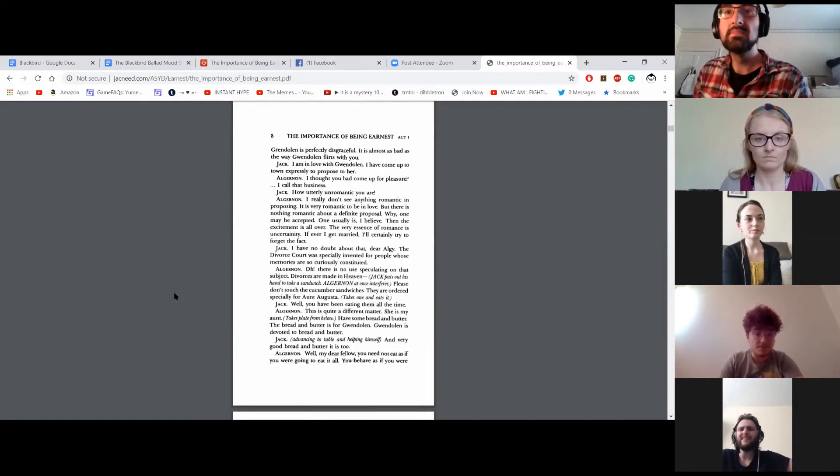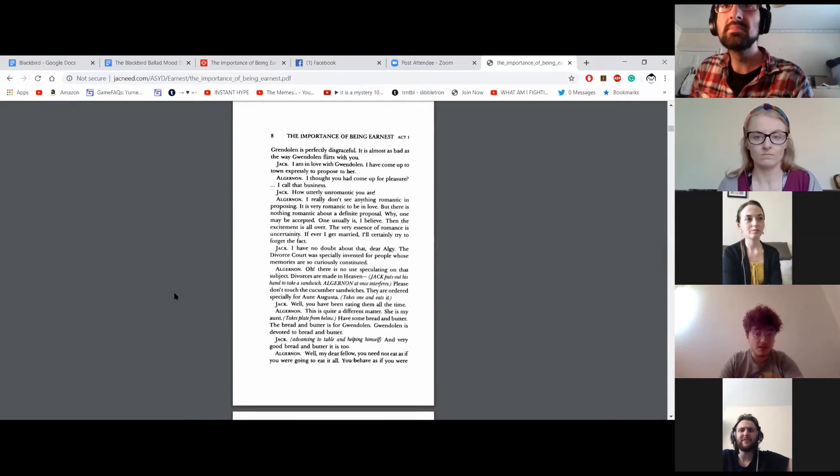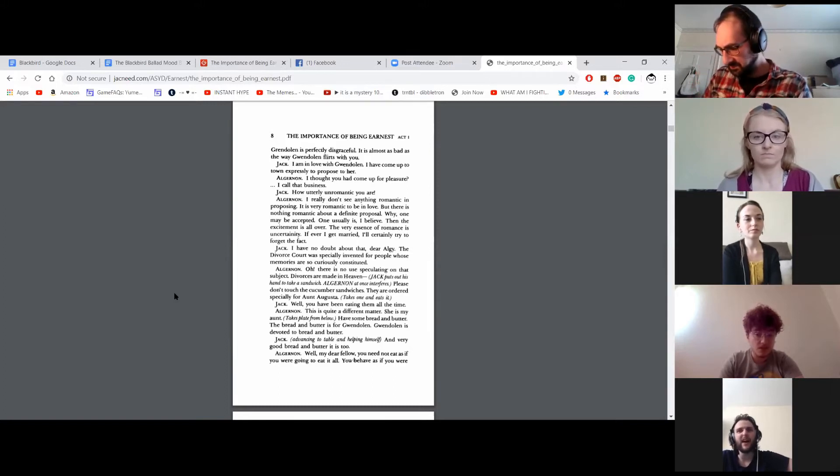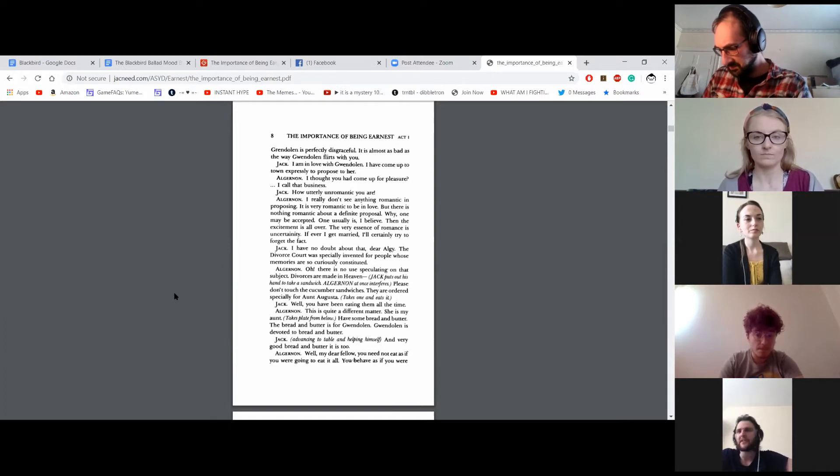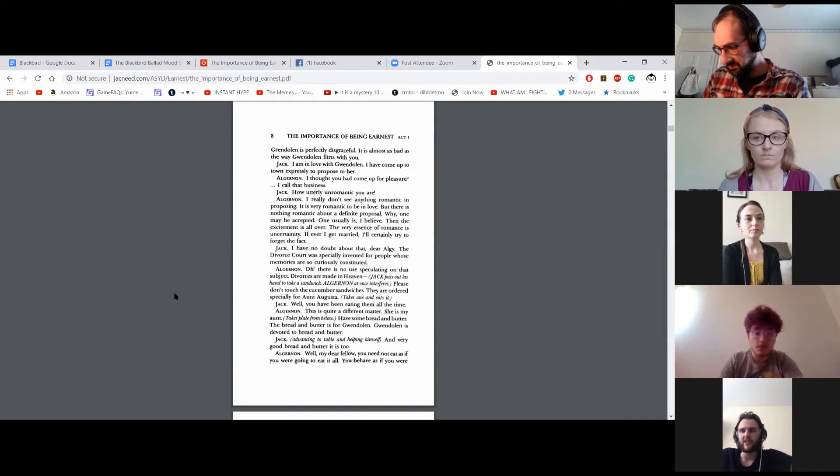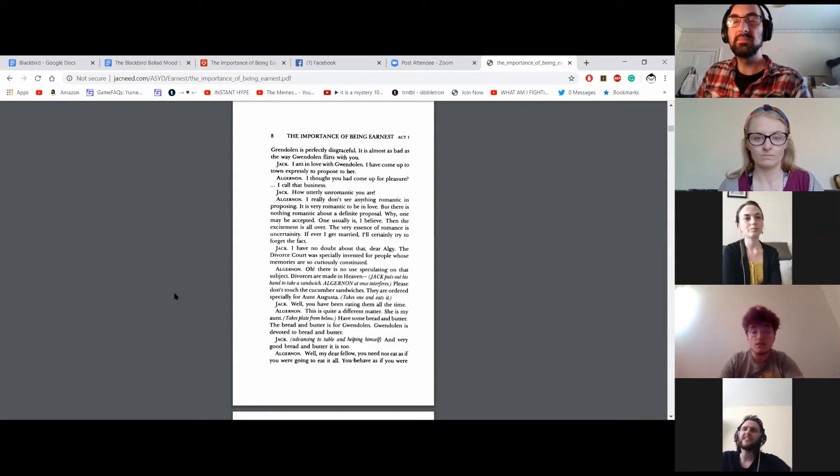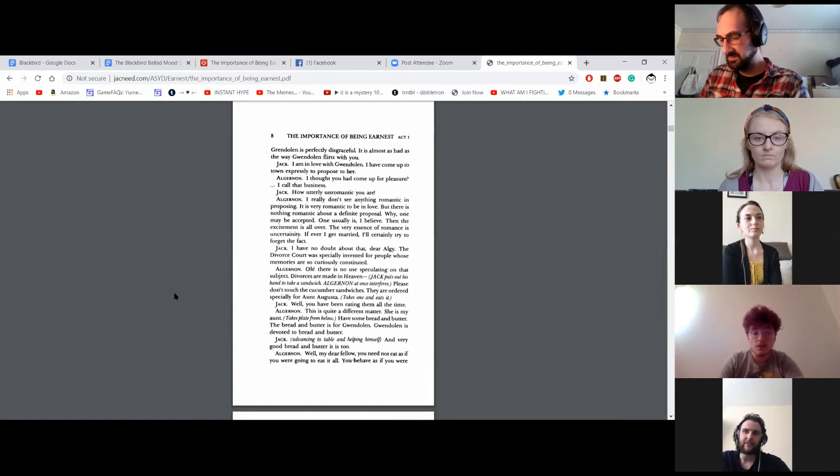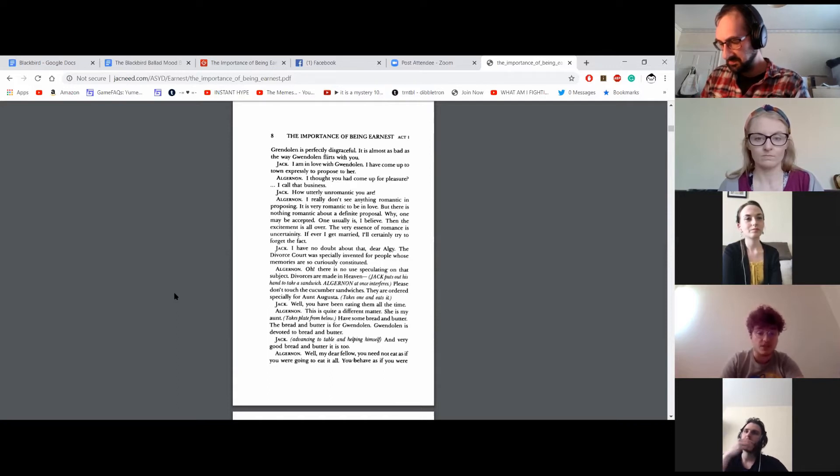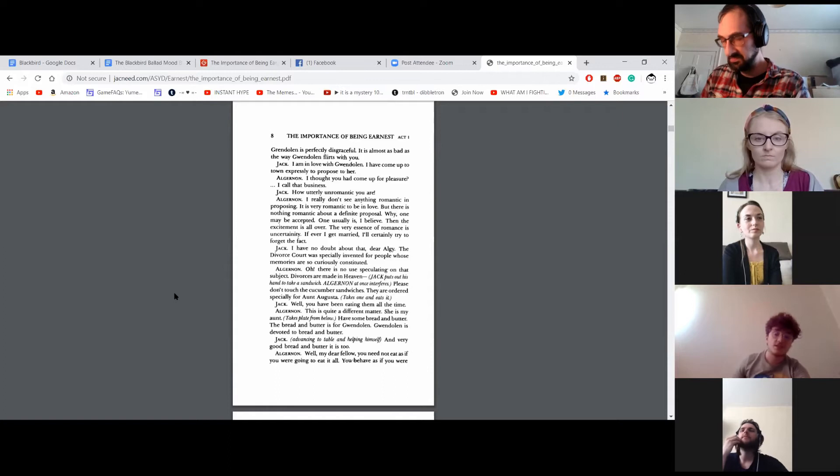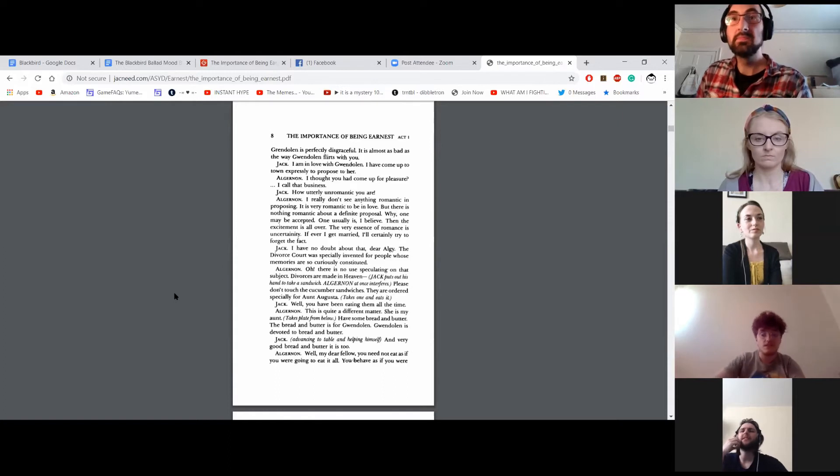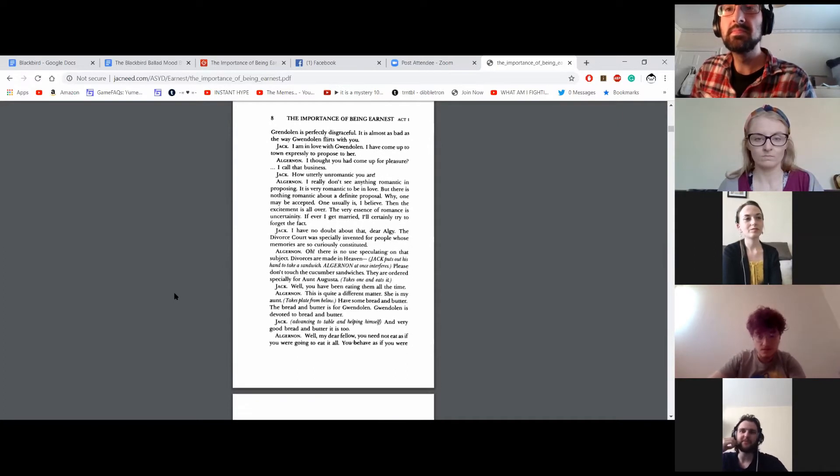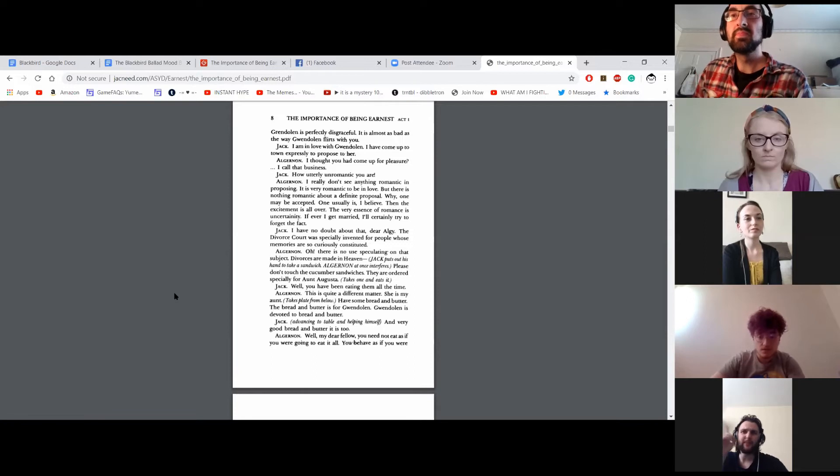How utterly unromantic you are. I really don't see anything romantic in proposing. It is very romantic to be in love, but there is nothing romantic about a definite proposal. While one may be accepted, one usually is, I believe, then the excitement is all over. The very essence of romance is uncertainty. If ever I get married, I'll certainly try to forget the fact. I have no doubt about that, dear Algie. The divorce court was specifically invented for people whose memories are so curiously constituted. Oh, there is no use speculating on that subject. Divorces are made in heaven.